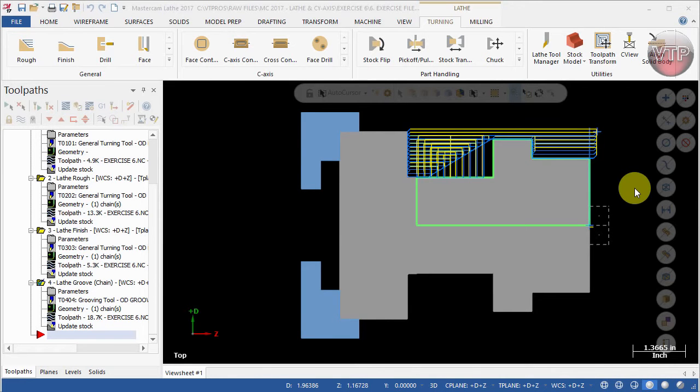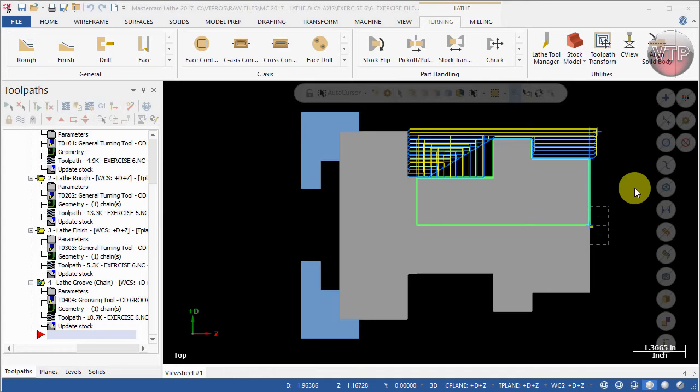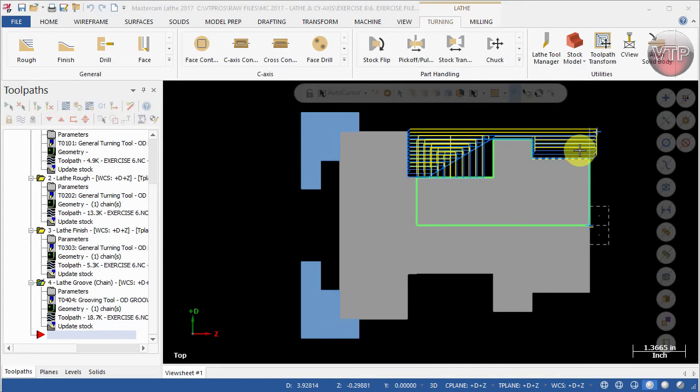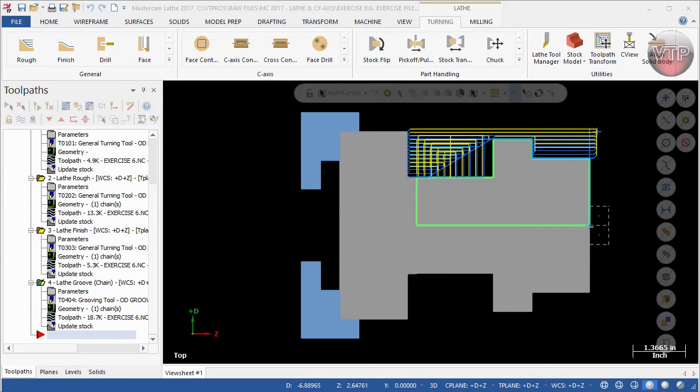Welcome back. Now that we're done with the facing roughing and finishing of the OD, we're going to get started with our first C-axis machining operation. Basically, we want to machine this area right here, the parts that you cannot get to with a turning lathe.